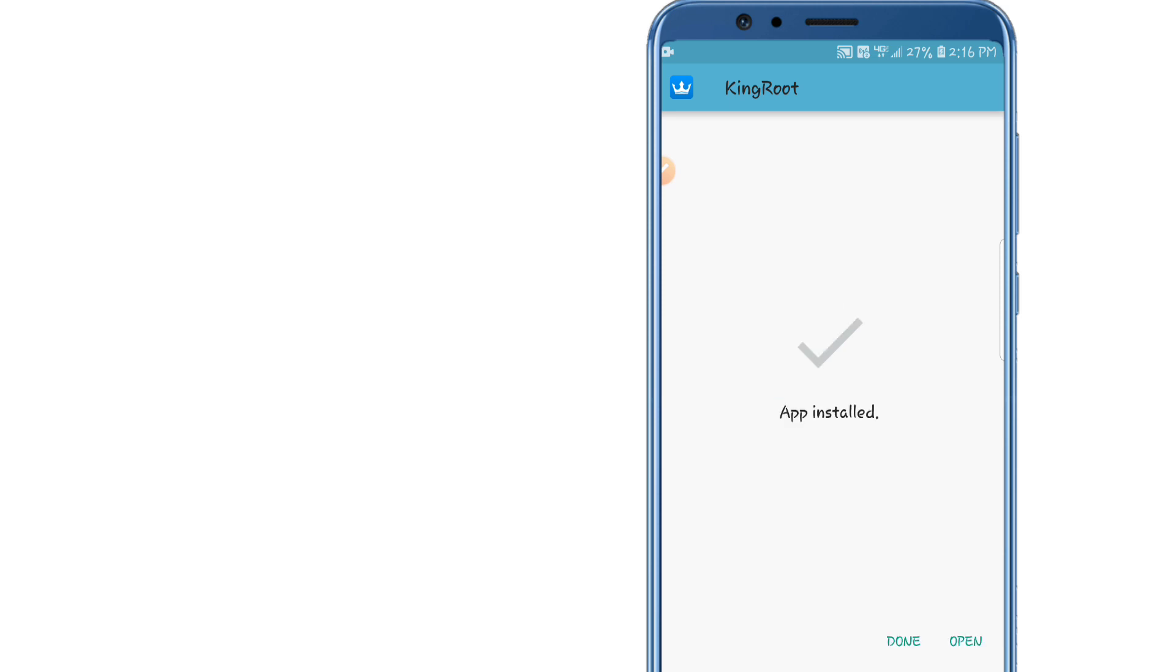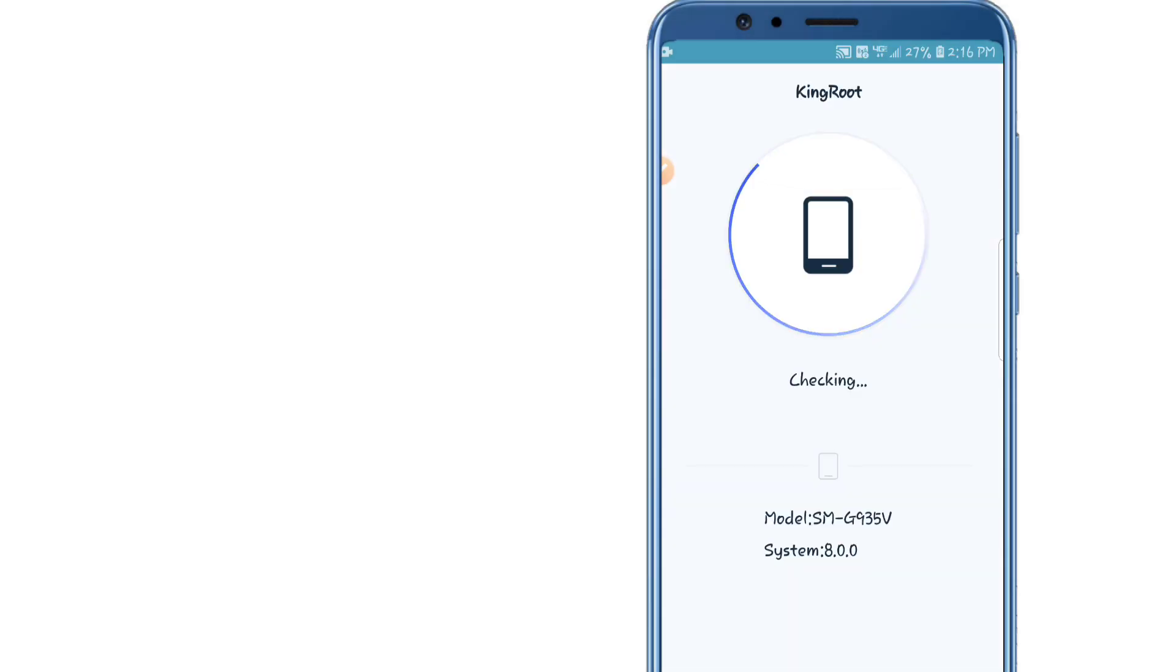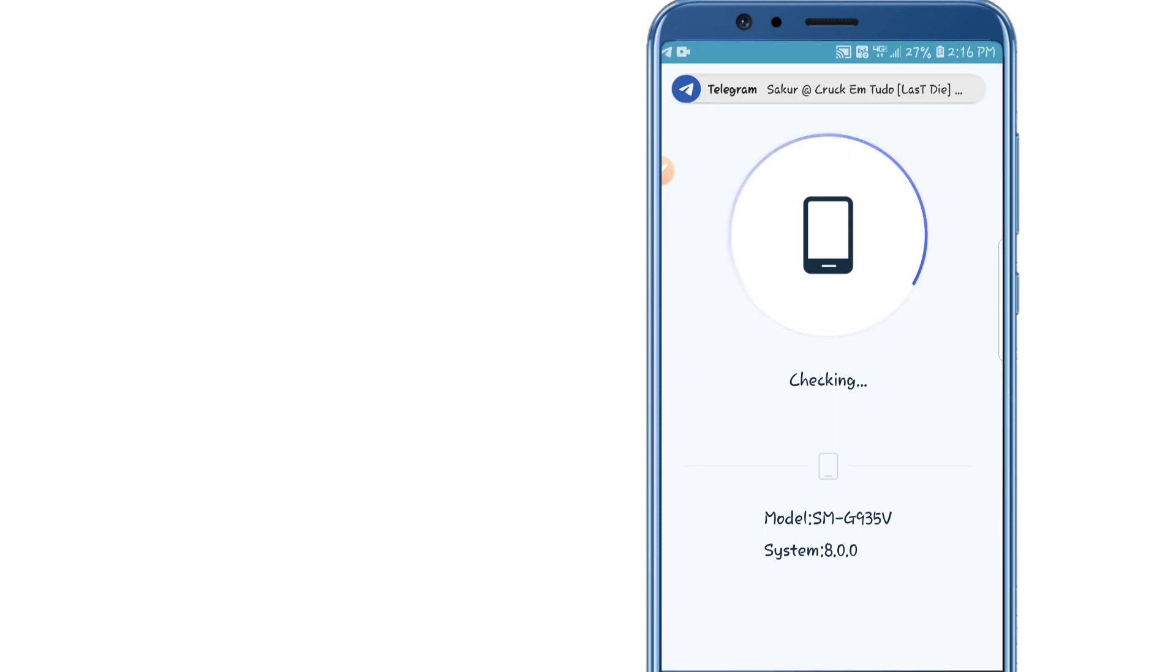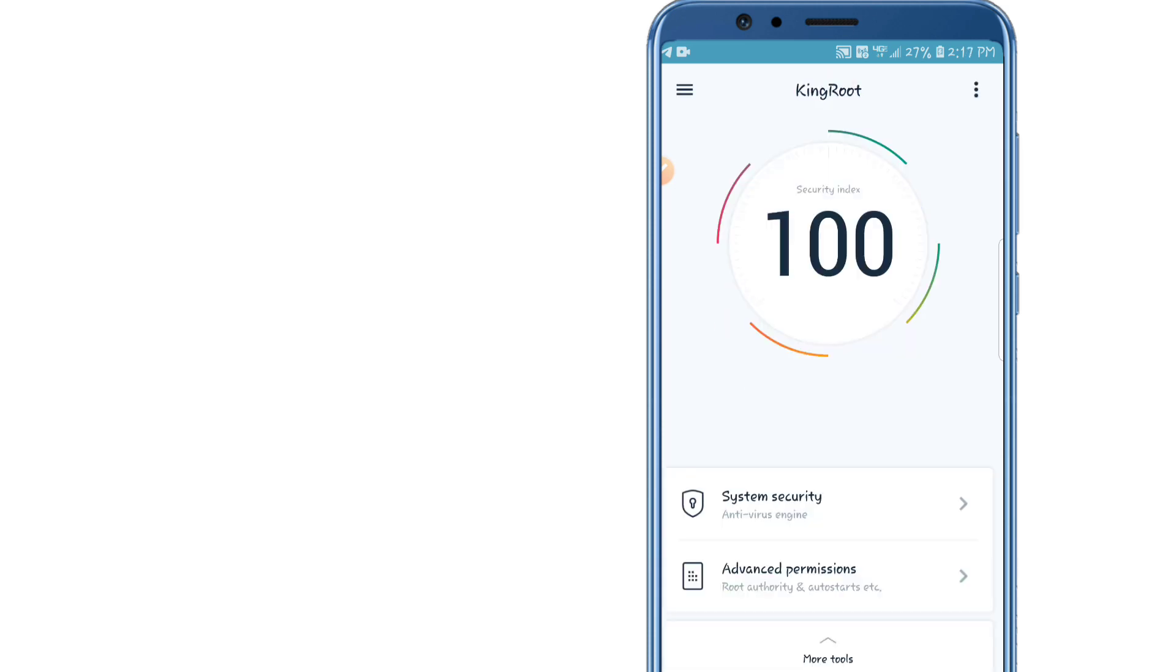Remember that you need an internet connection, a good internet connection. Try this. So now as you can see, KingRoot is asking me, it's checking my phone, and here we go.